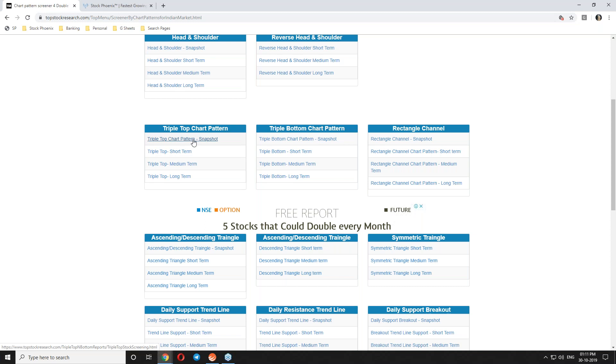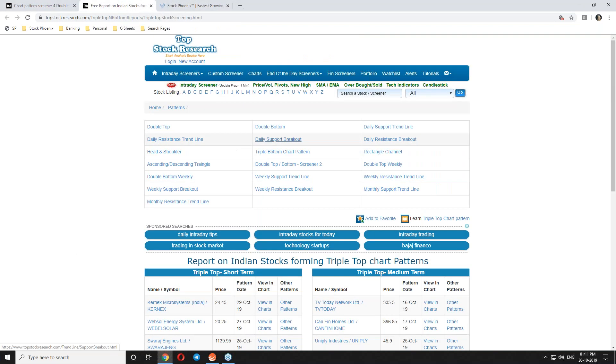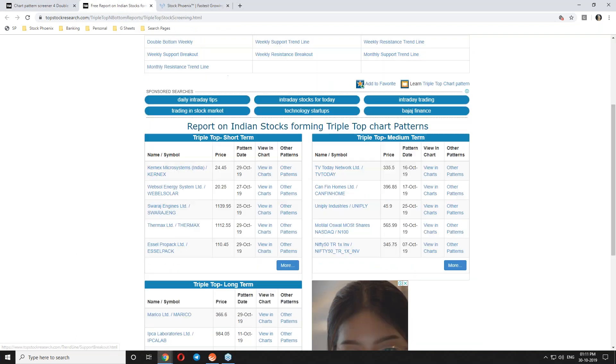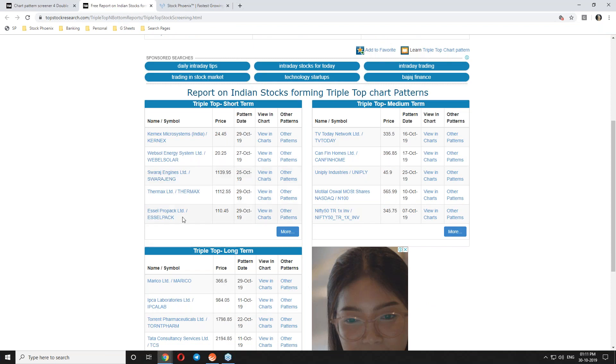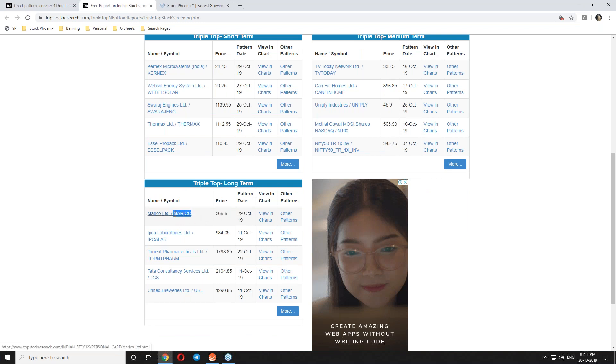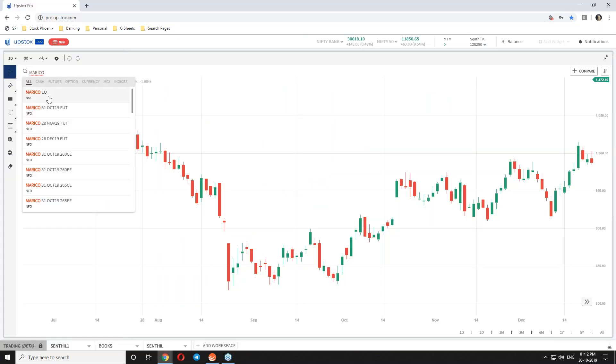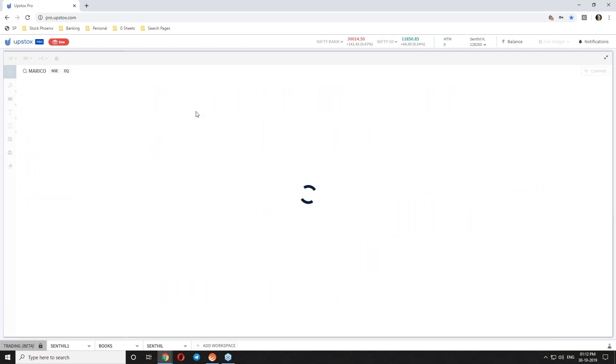You can see the triple top chart pattern. Let's see what stocks have been listed. We have to cross-check these in our normal charts, and based on that we have to make our entry along with additional indicators like basic technical indicators like MACD, RSI. We have to take additional support, not follow blindly.